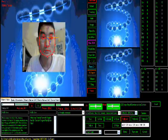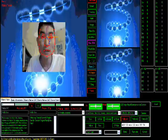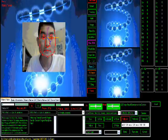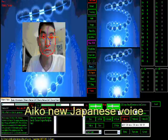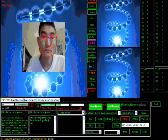Hello, Aiko. Hello there. Aiko, what is a robot in Japanese? Robot to iu no wa robotto desu.